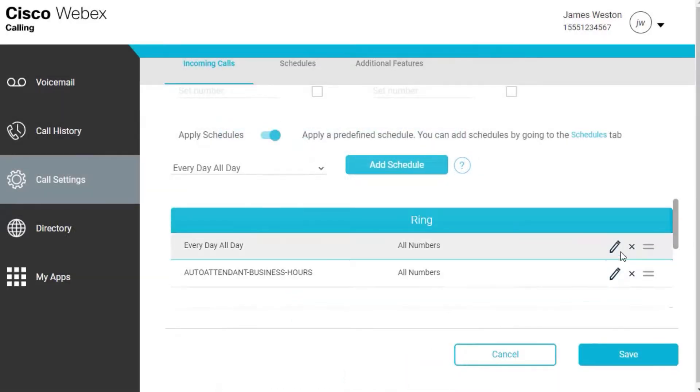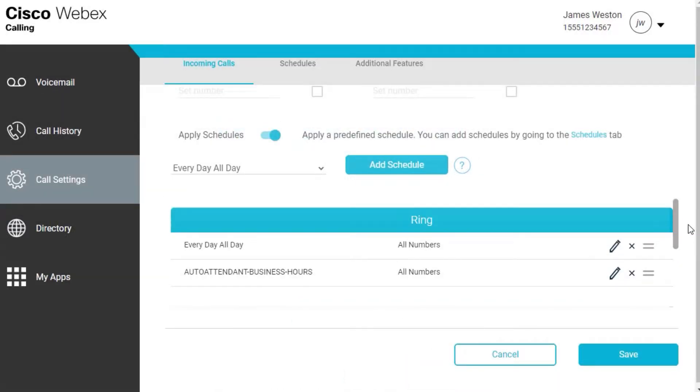Your schedule is added to a Ring or Don't Ring table. You can edit or delete schedules from the tables as needed. Click Save.